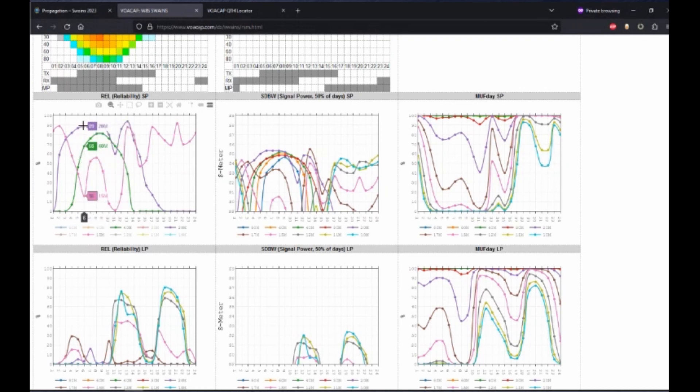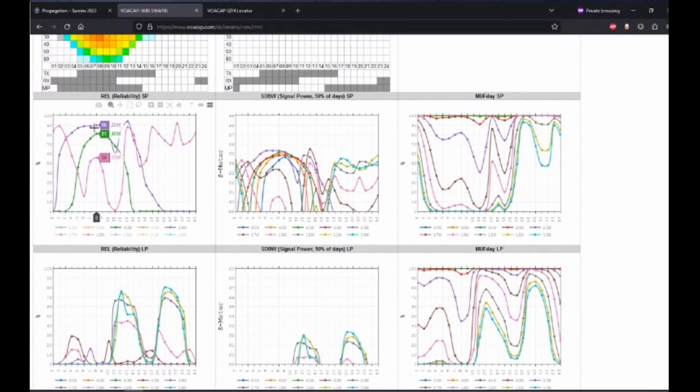So based on this chart only, we would say that 20 meter band is our best chance to make a contact between the hours of 4 and 9 UTC. But maybe there's a better band, so let's dig in a little deeper.